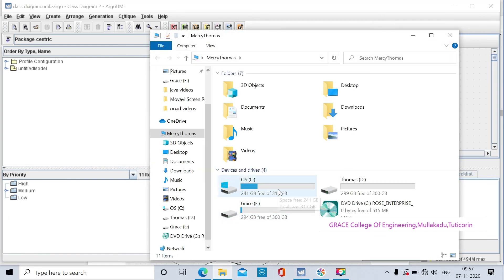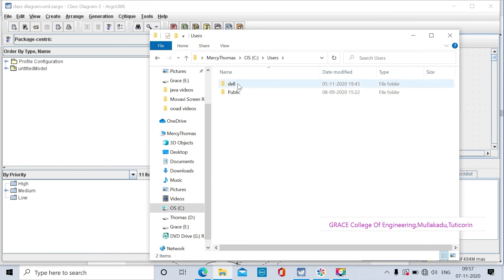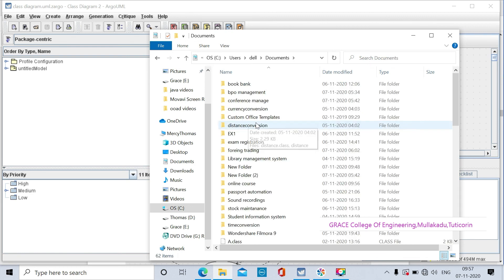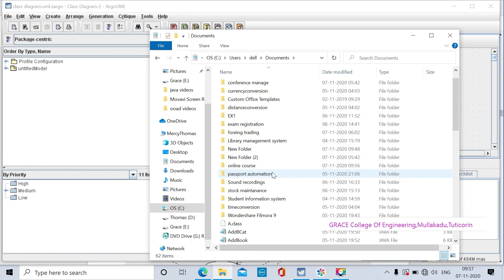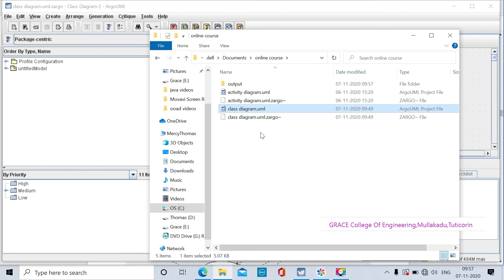Navigate to the documents, online course folder. In the folder we have the activity diagram and class diagram. You have to draw all the remaining diagrams - sequence diagram, activity diagram, and collaboration diagram - and save them in this folder. Now we will check the output folder.